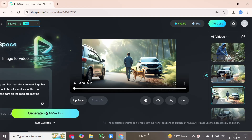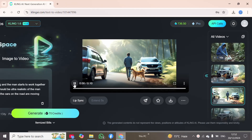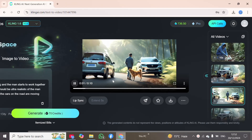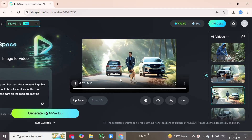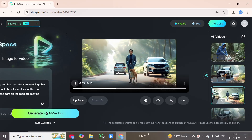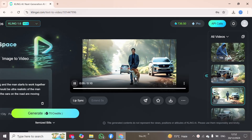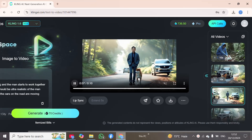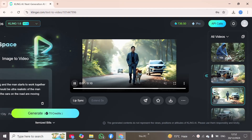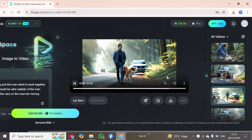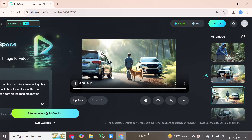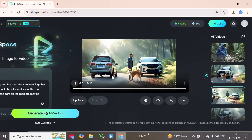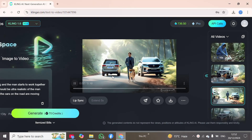Now we can watch the default provided video. Here you can observe camera movement and object movement. The camera movement is very smooth, and the shadows of the objects are also moving along with them.